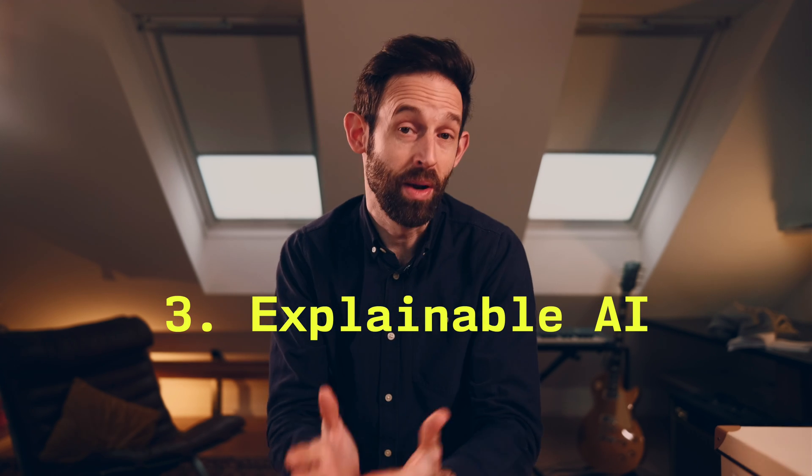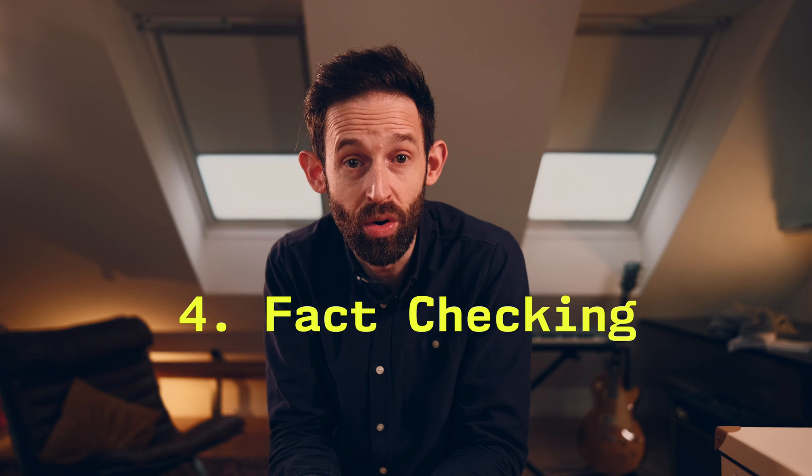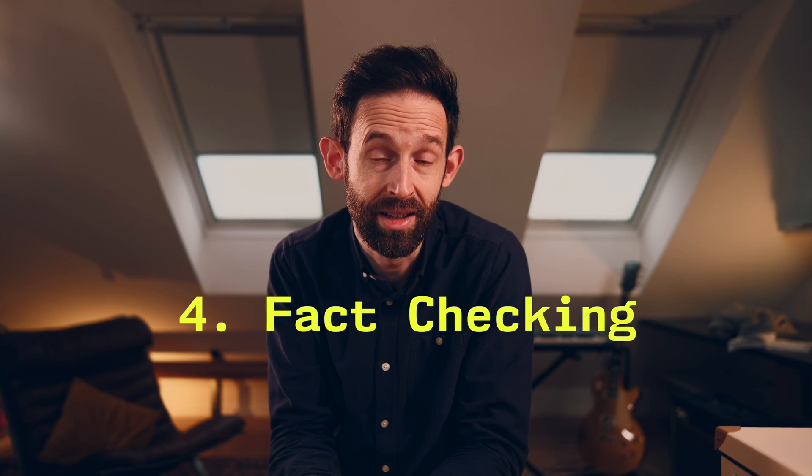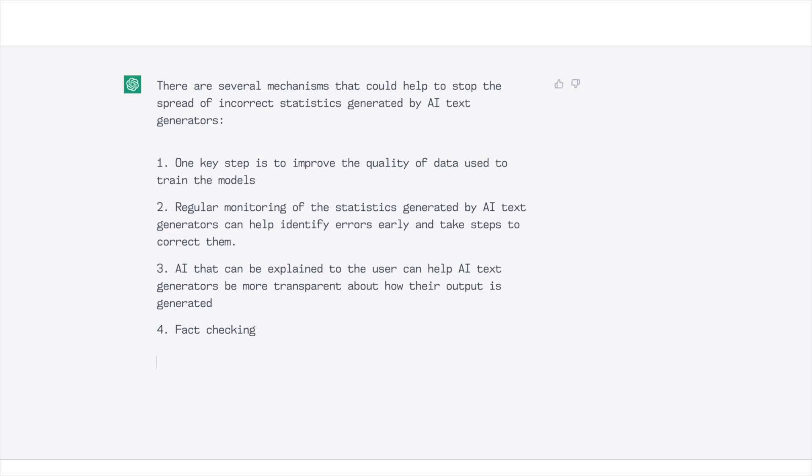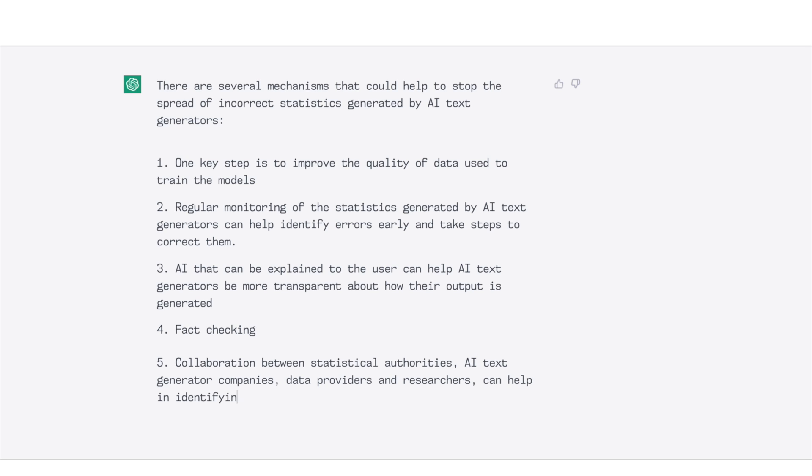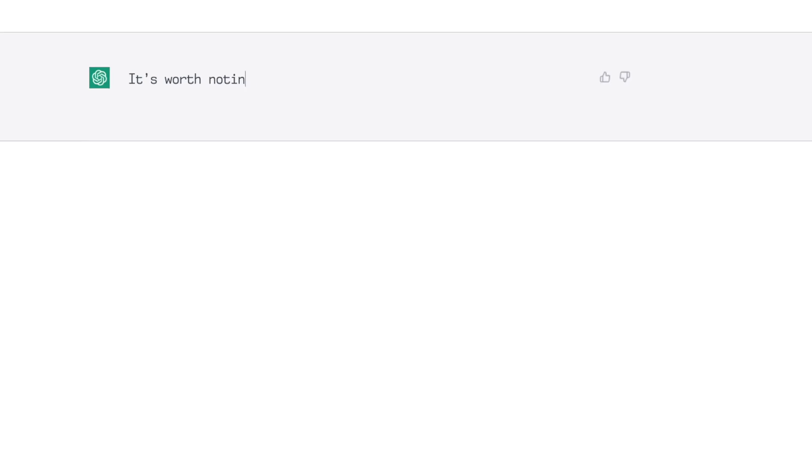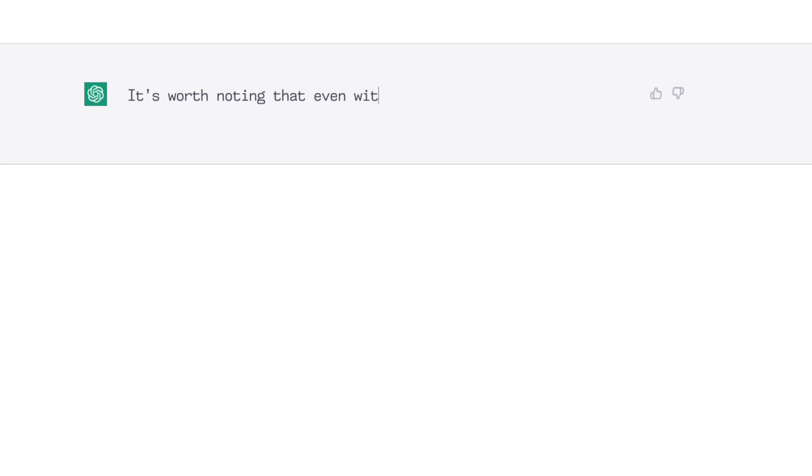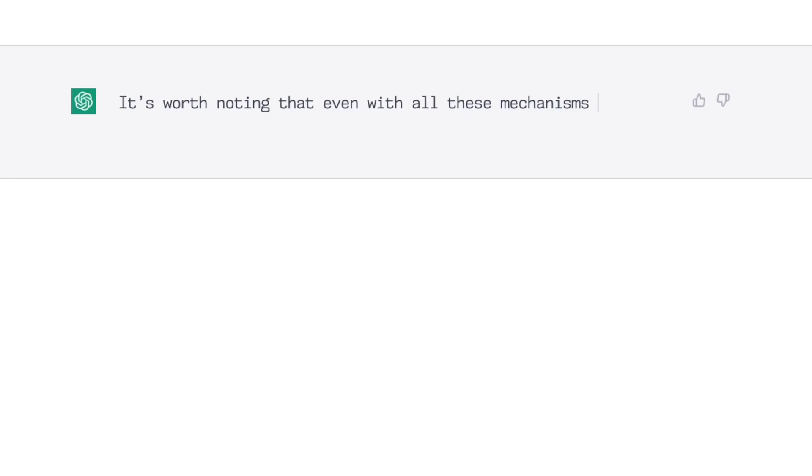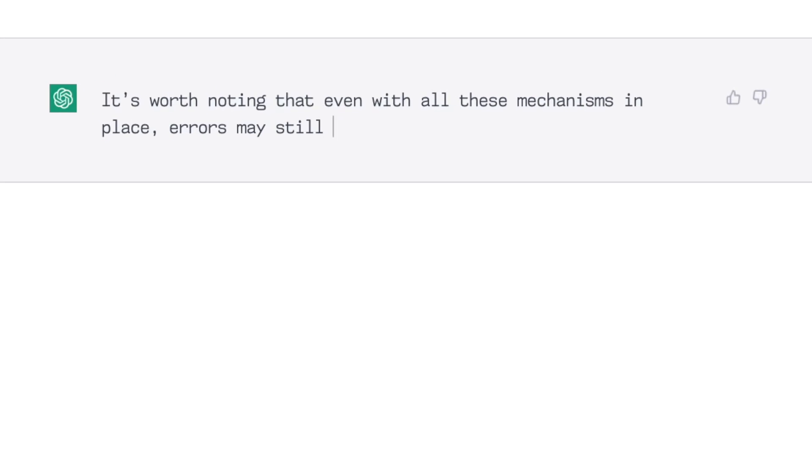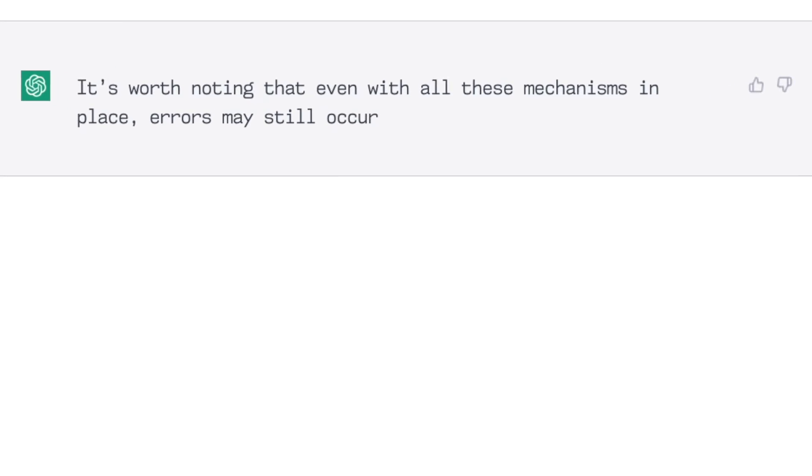Number three. AI that can be explained to the user. Number four. Fact checking. Number five. Collaboration between statistical authorities, AI text generator companies, data providers, and researchers can help in identifying and addressing errors in AI-generated statistics, as well as sharing best practices, guidelines, and standards. Number six. A balanced regulation system. ChatGPT closes on a cautionary note. It's worth noting that even with all these mechanisms in place, errors may still occur.